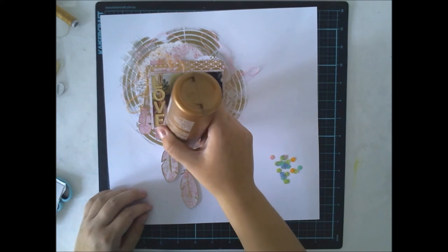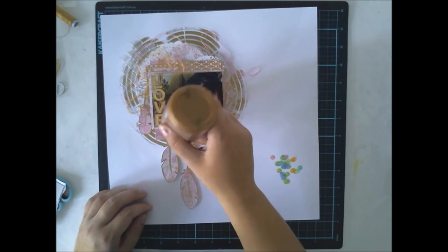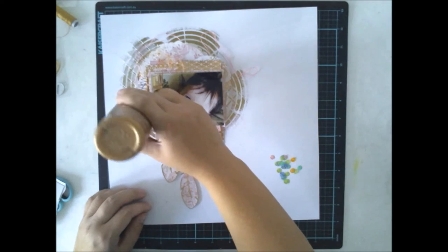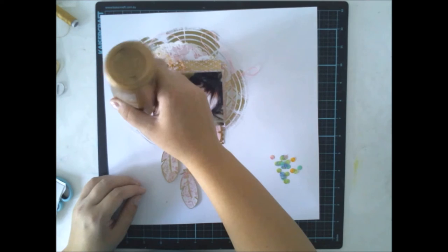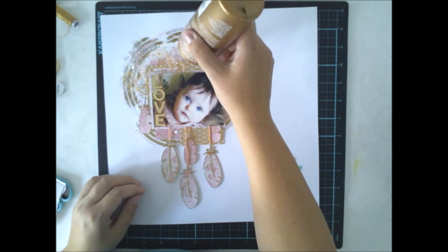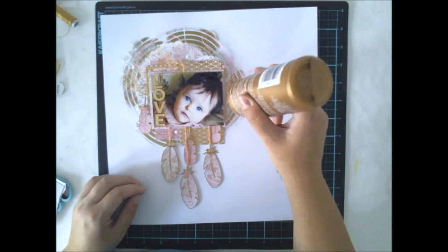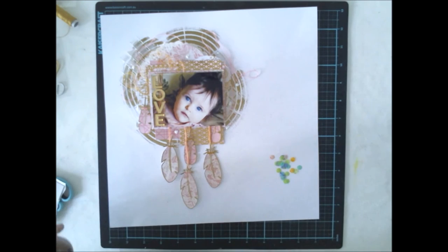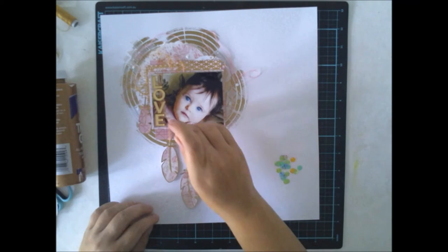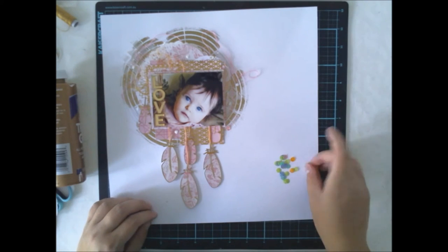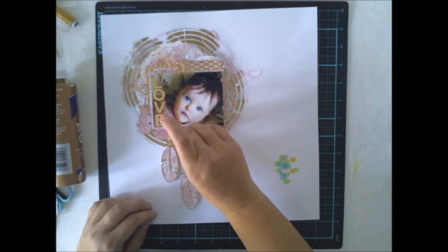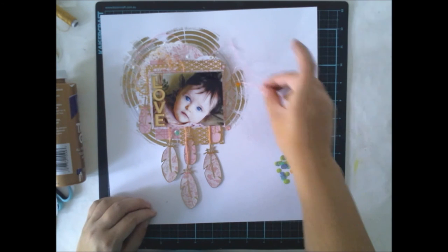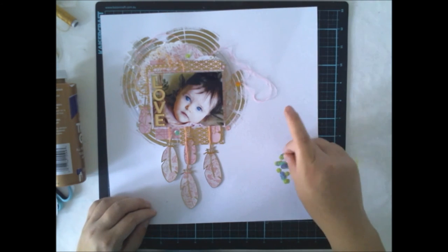And then I'm adding this small word 'love' on top of the picture because it kind of looks nice there. I'm finishing the layout with some sequins which are also from Create A Smile and you can find them from the Create A Smile webshop.